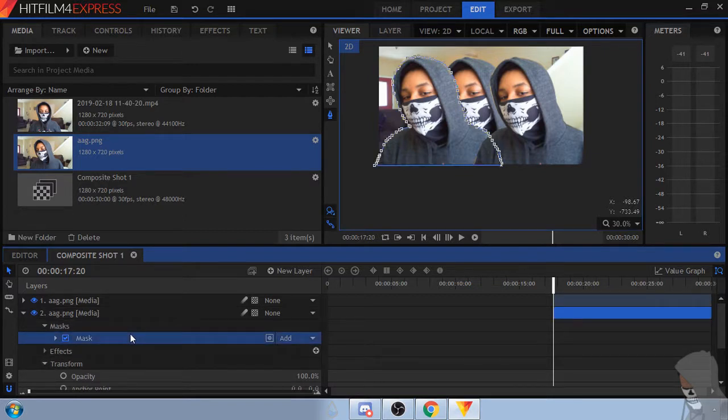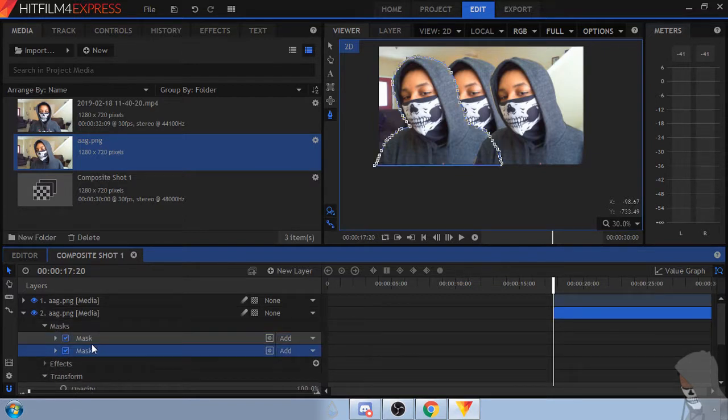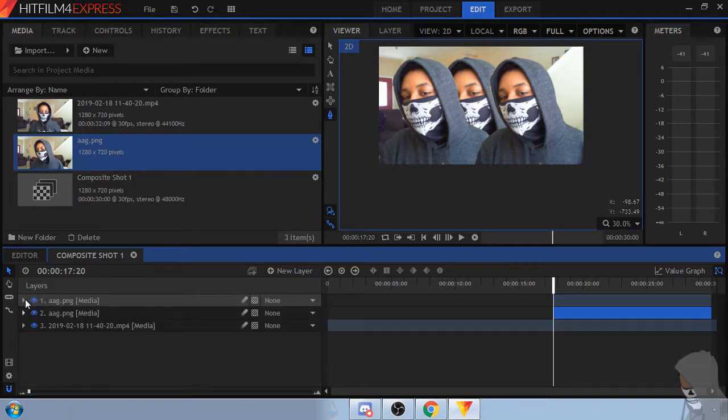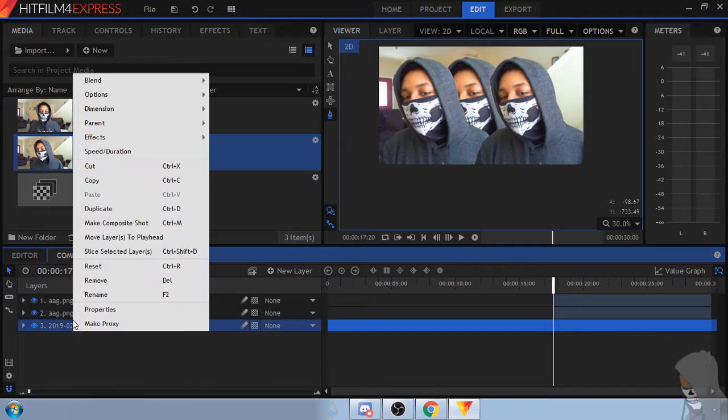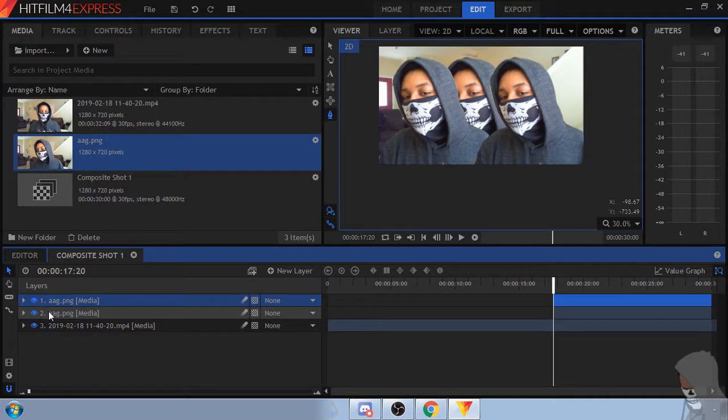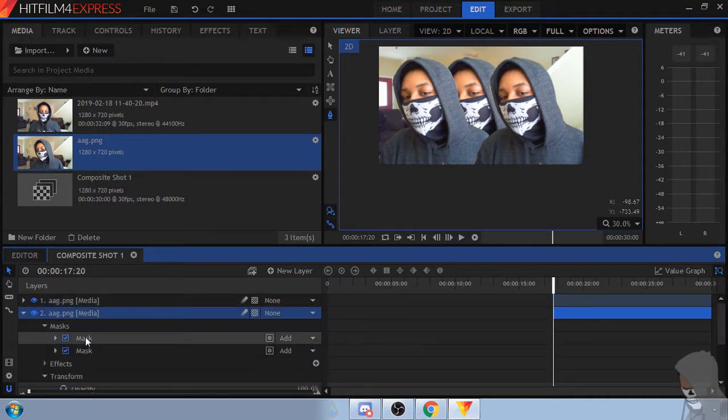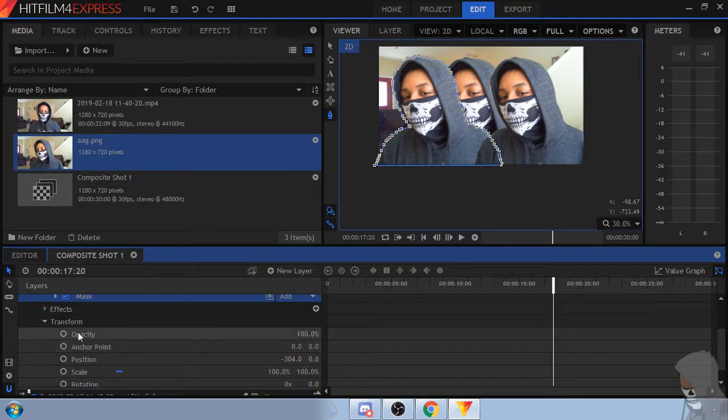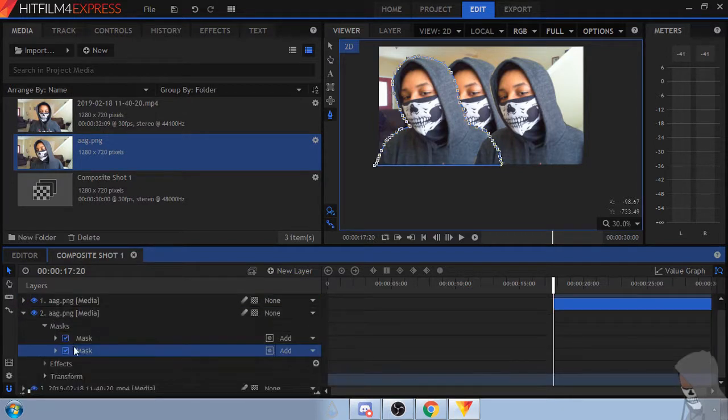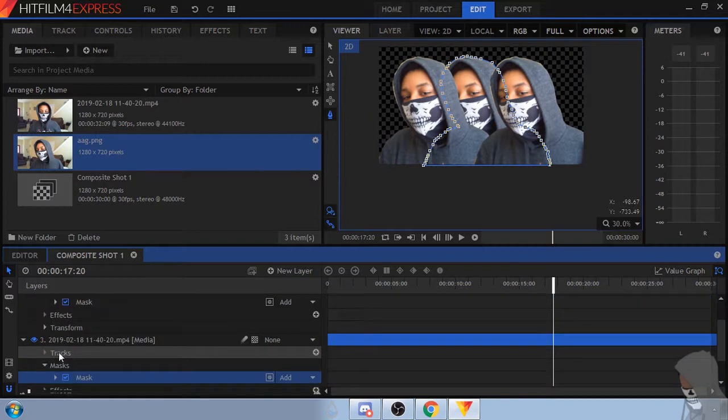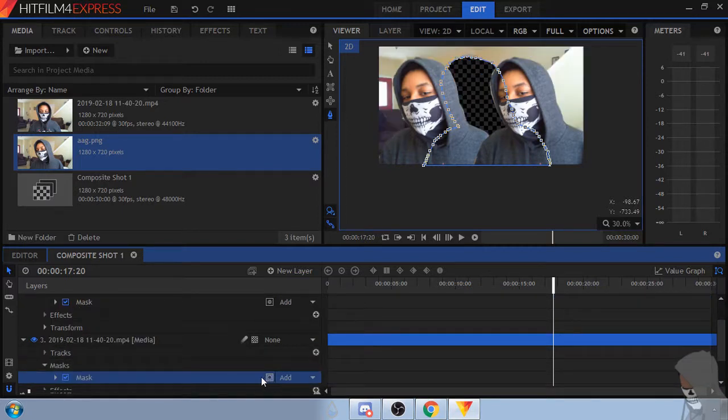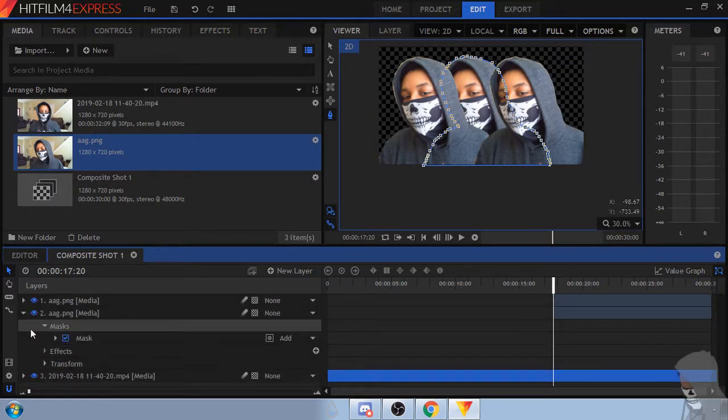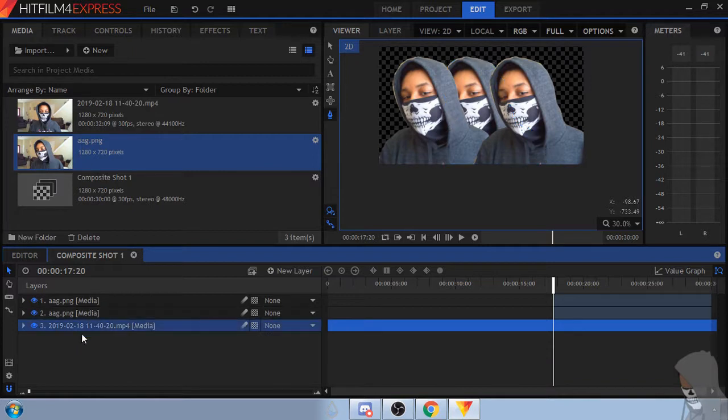Now that doesn't look right. Now let's apply the mask to the main layer as well. Just drag it down and over here, invert it, maybe not okay. Yeah like I said I'm doing this on the fly so.